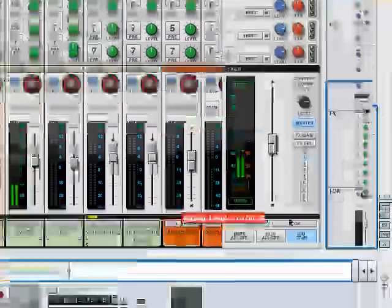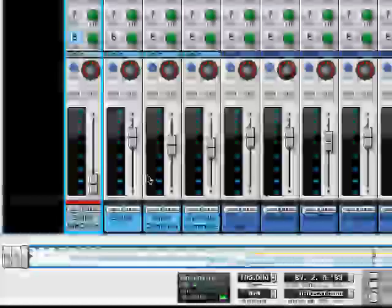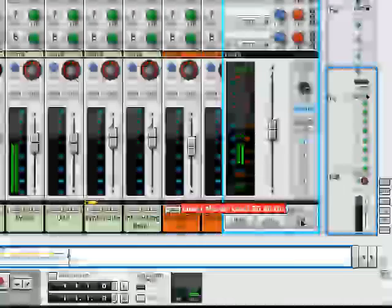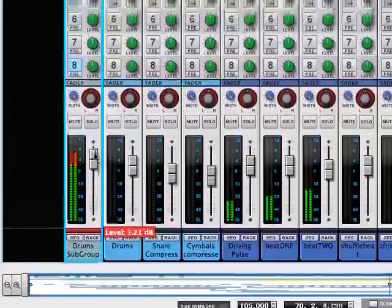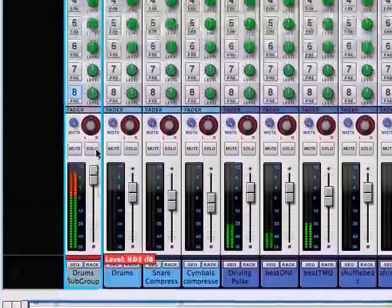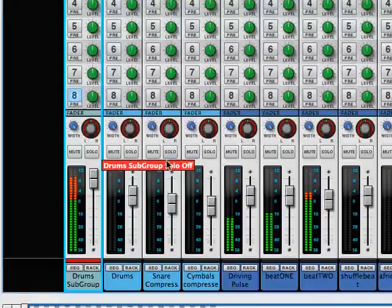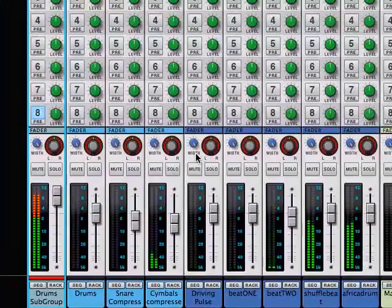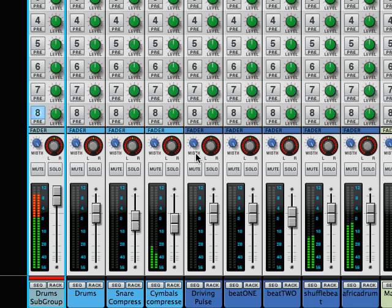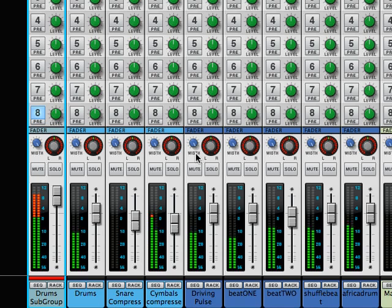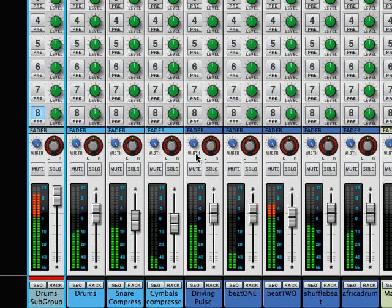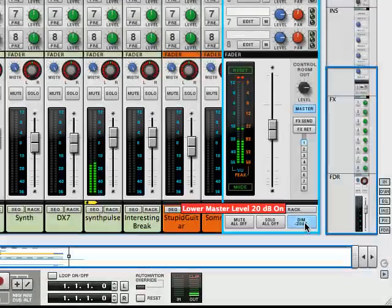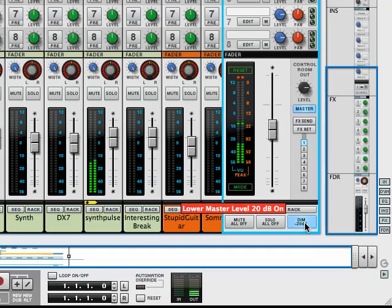So let's bring this back up and fade the drums back in, and let's hear how this works. And they're all subgrouped. All the drums will fade.